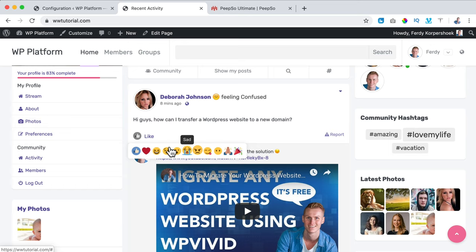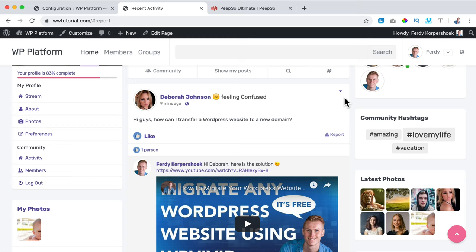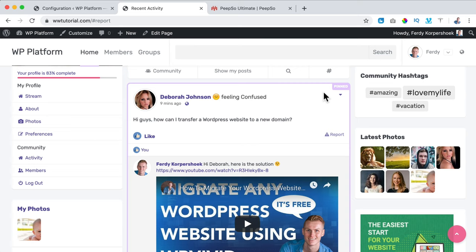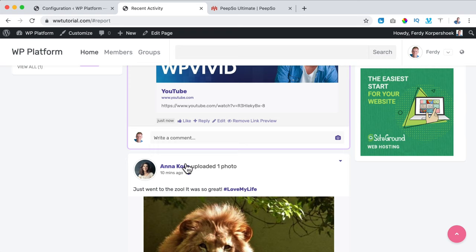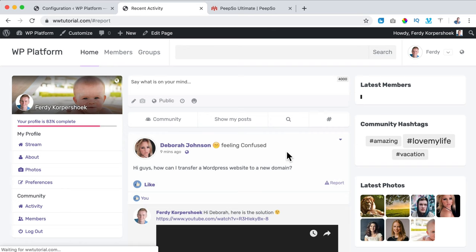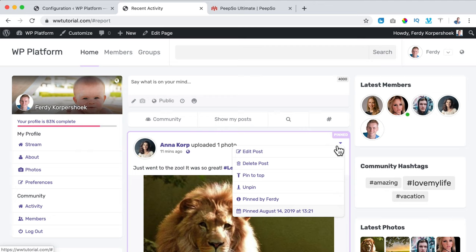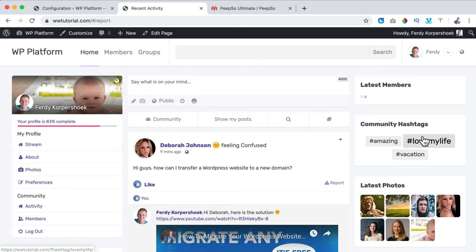I can pin a post — now it has a beautiful border around it. If somebody else posts something new, this will still be pinned at the top. I can also unpin it. I also notice a new hashtag — #lovemylife — and since it's used twice it's bigger than #amazing and #vacation. Each additional add-on gives more possibilities.